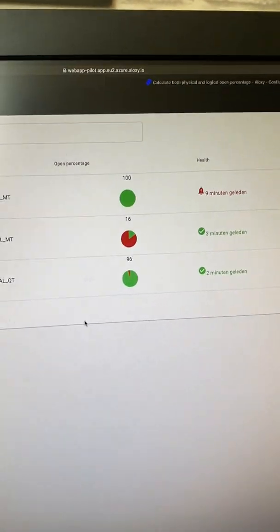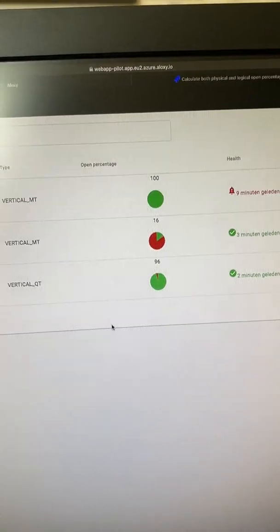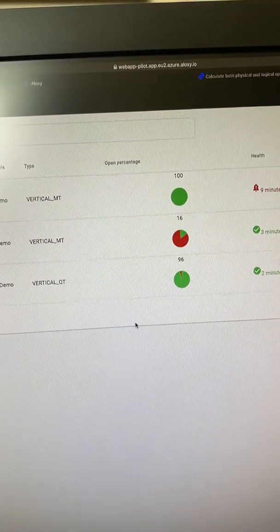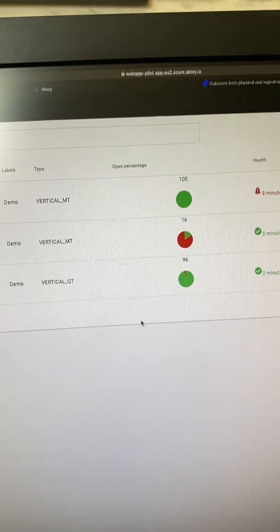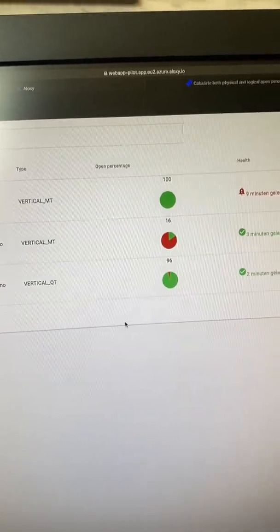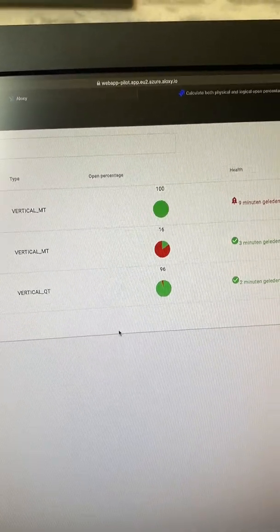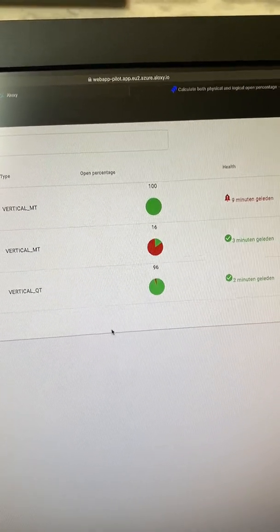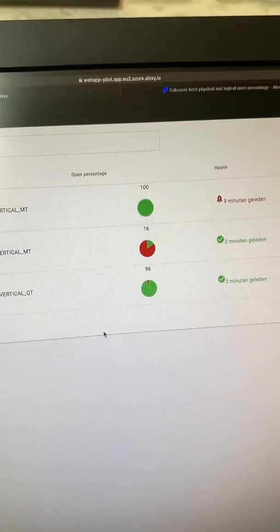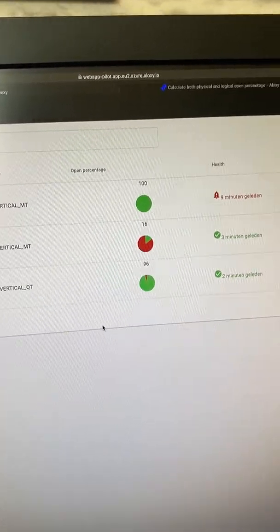We also see the horizontal multi-turn is 16% open and the vertical quarter turn is actually 69% open.